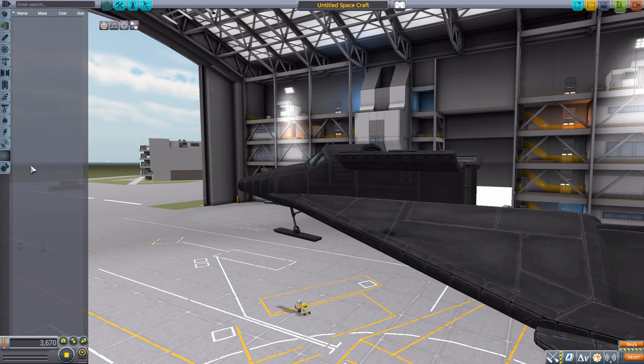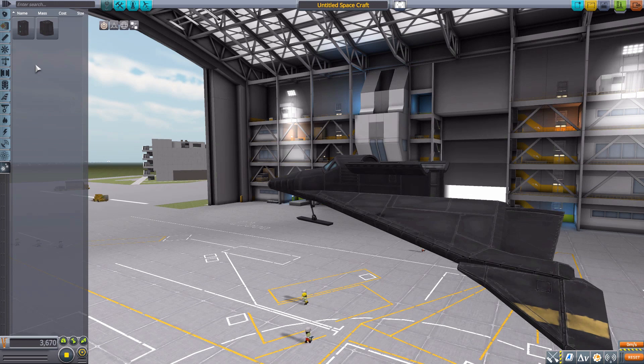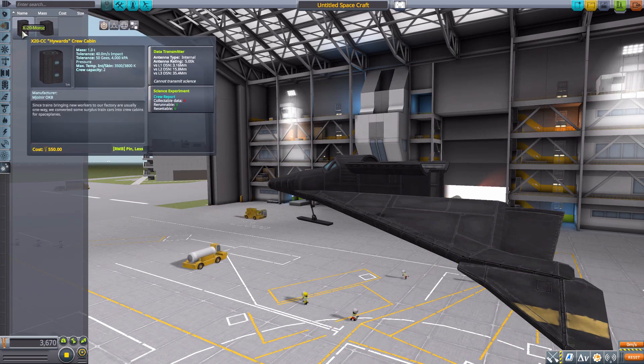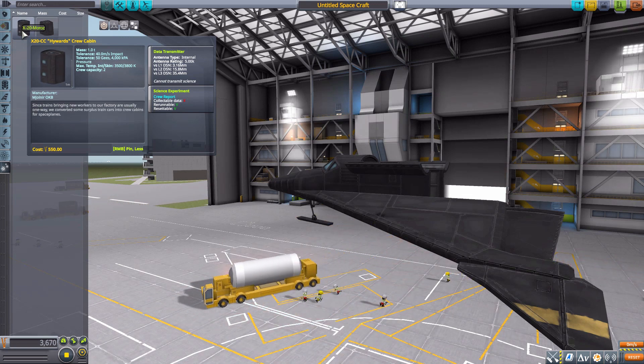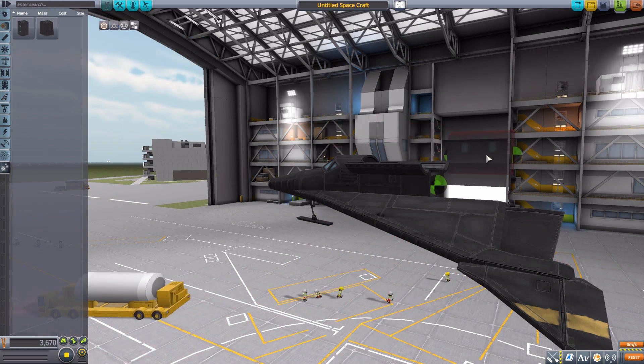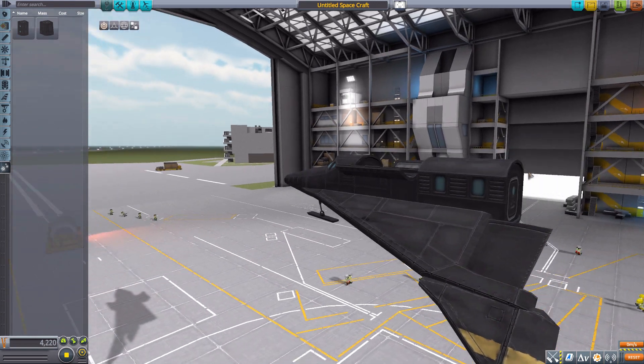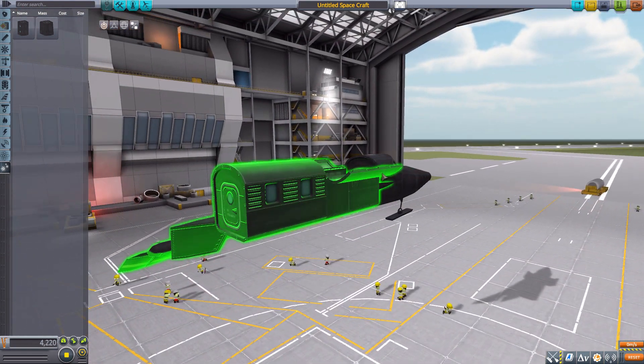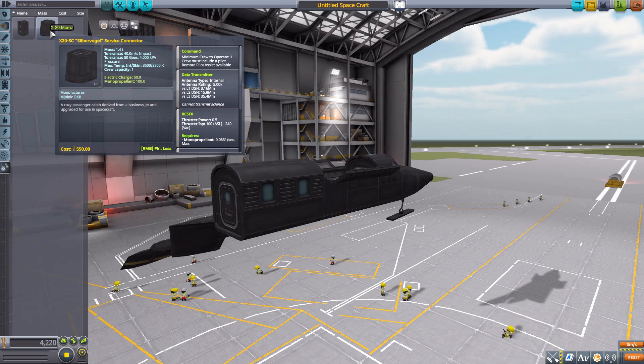The remaining parts are in utility. The first is the High Words crew cabin, which can hold an additional two crew members for your journey and has a built-in data transmitter and crew report. It goes quite nicely right back there.